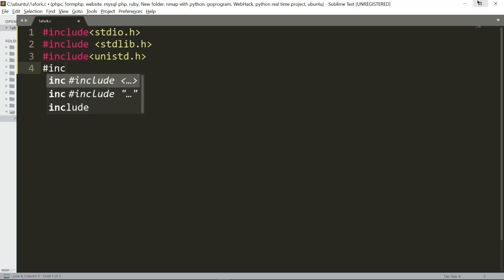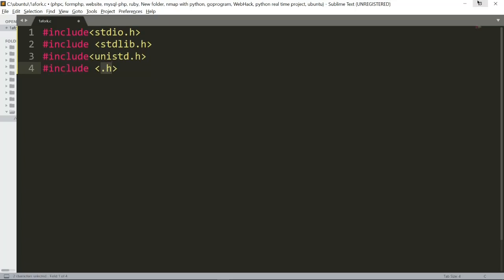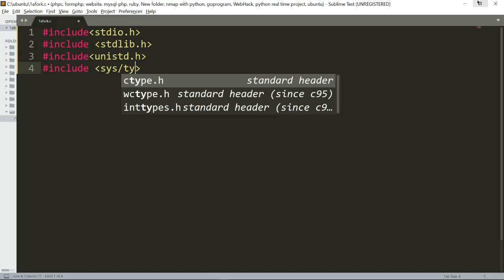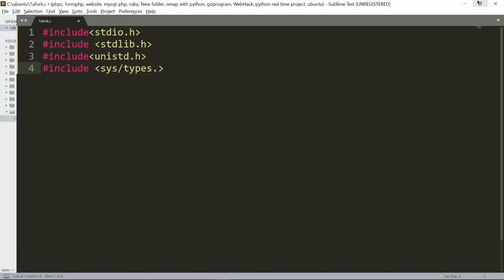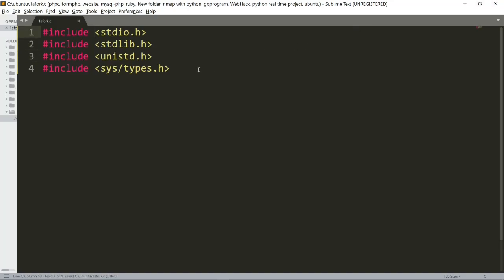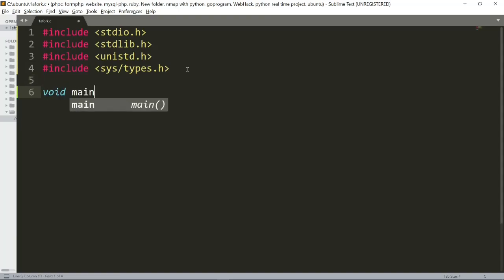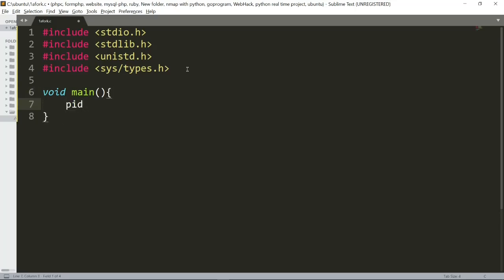Next, we will include the standard include for system conventions. We will include sys/types.h header. Now we will talk about the header, and we have a variable declared along with other variables.